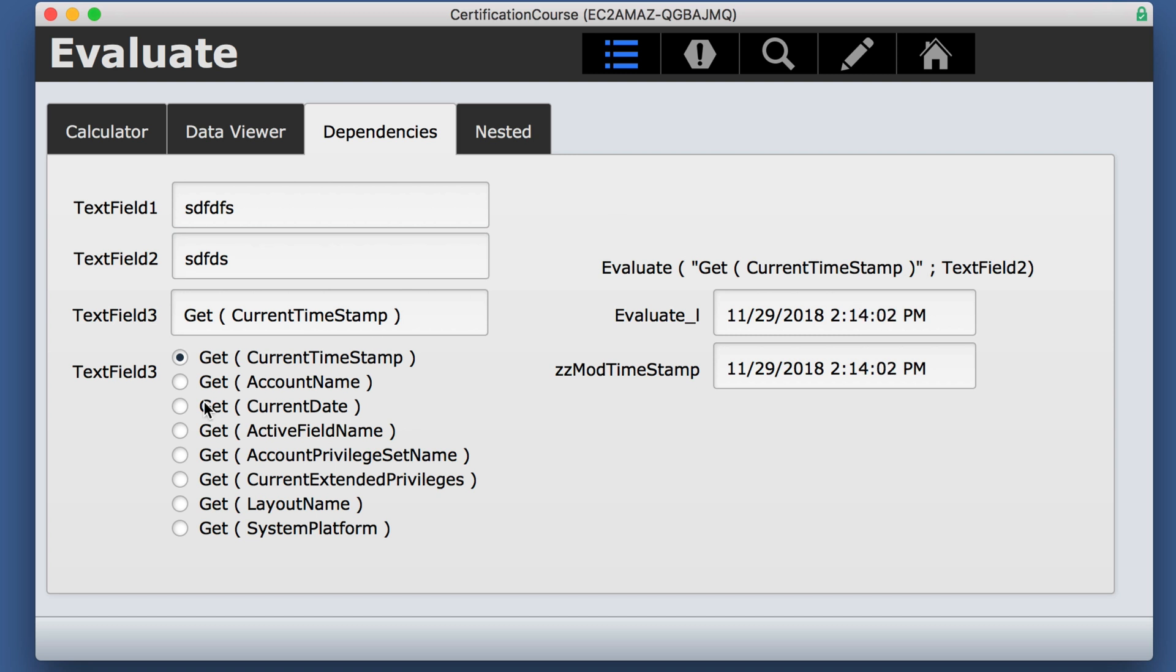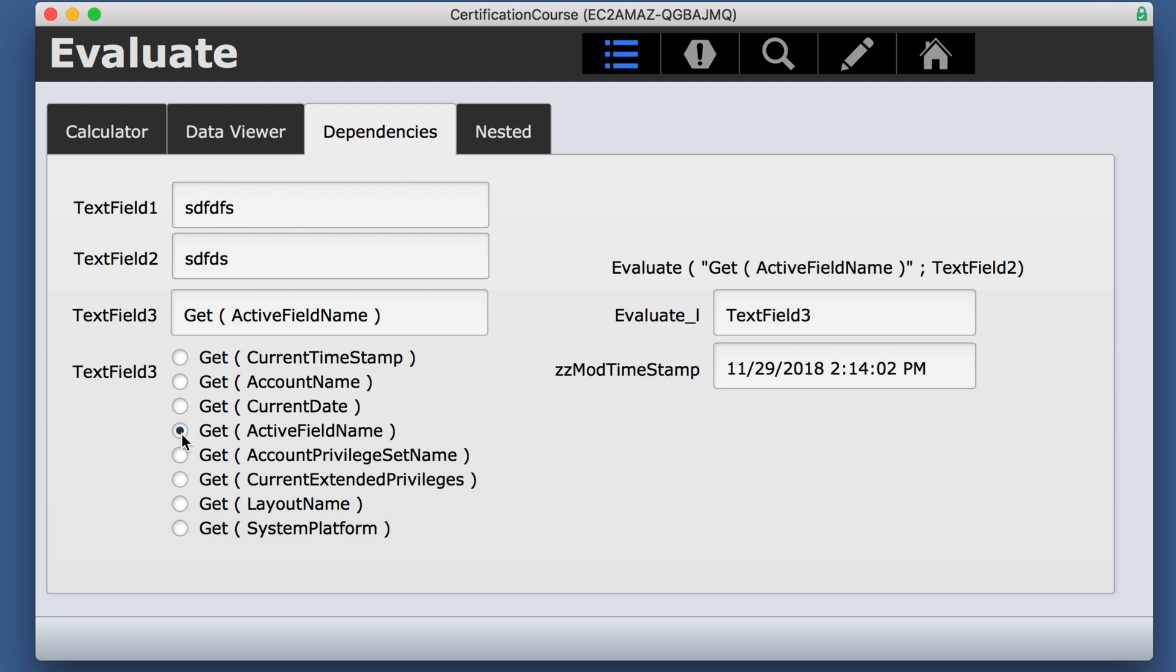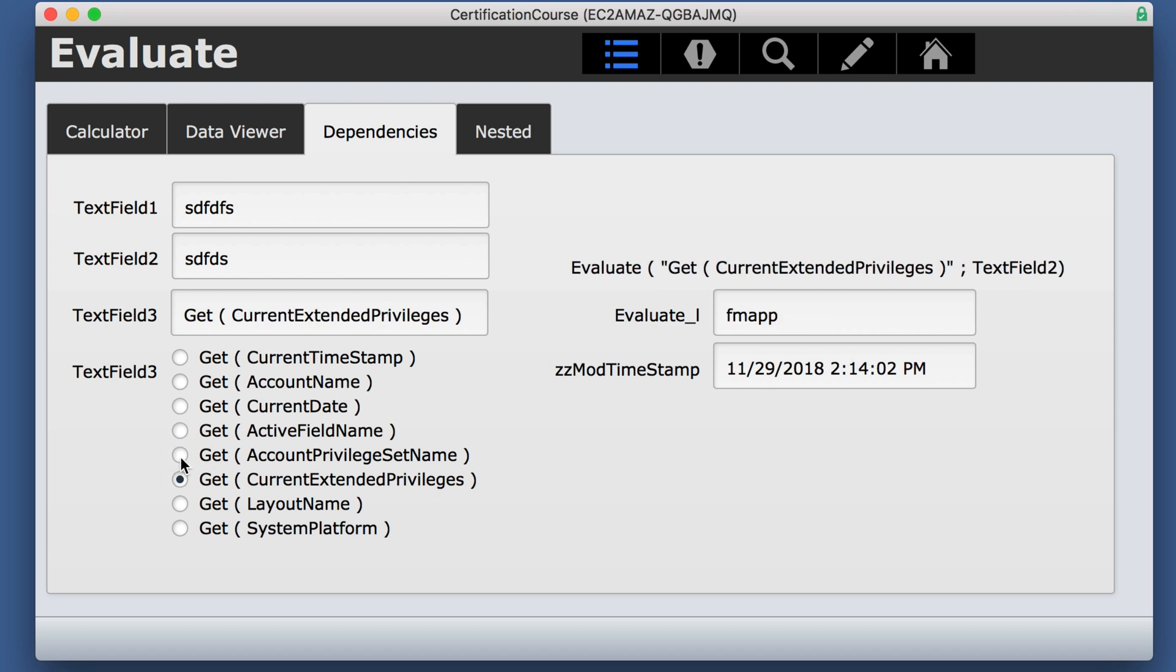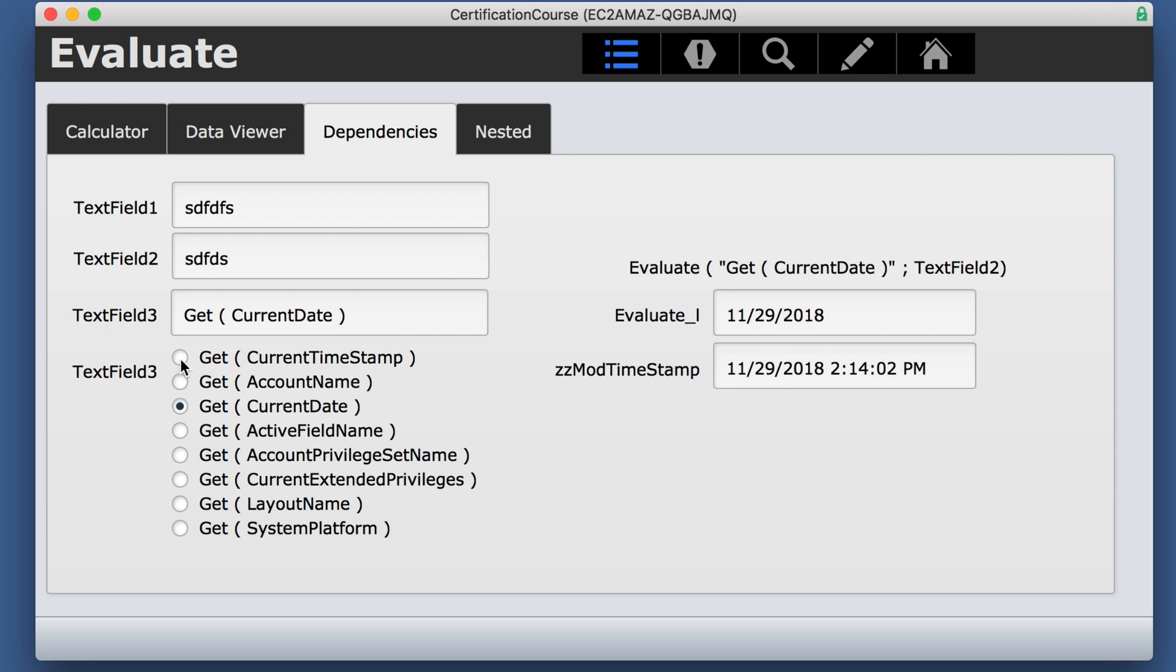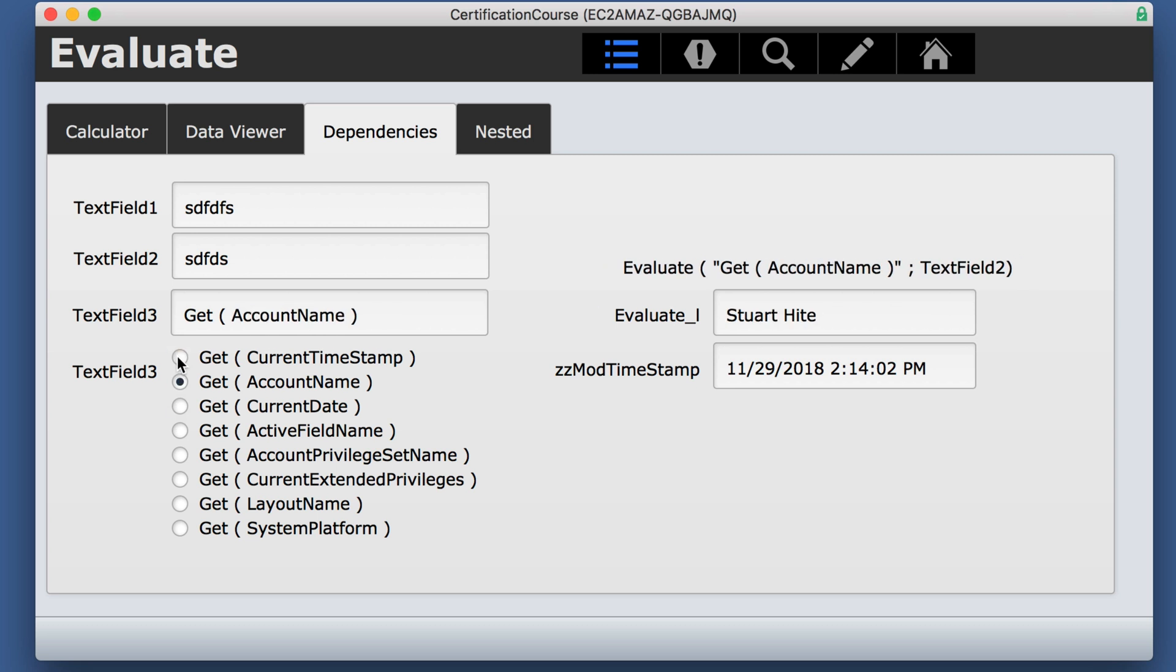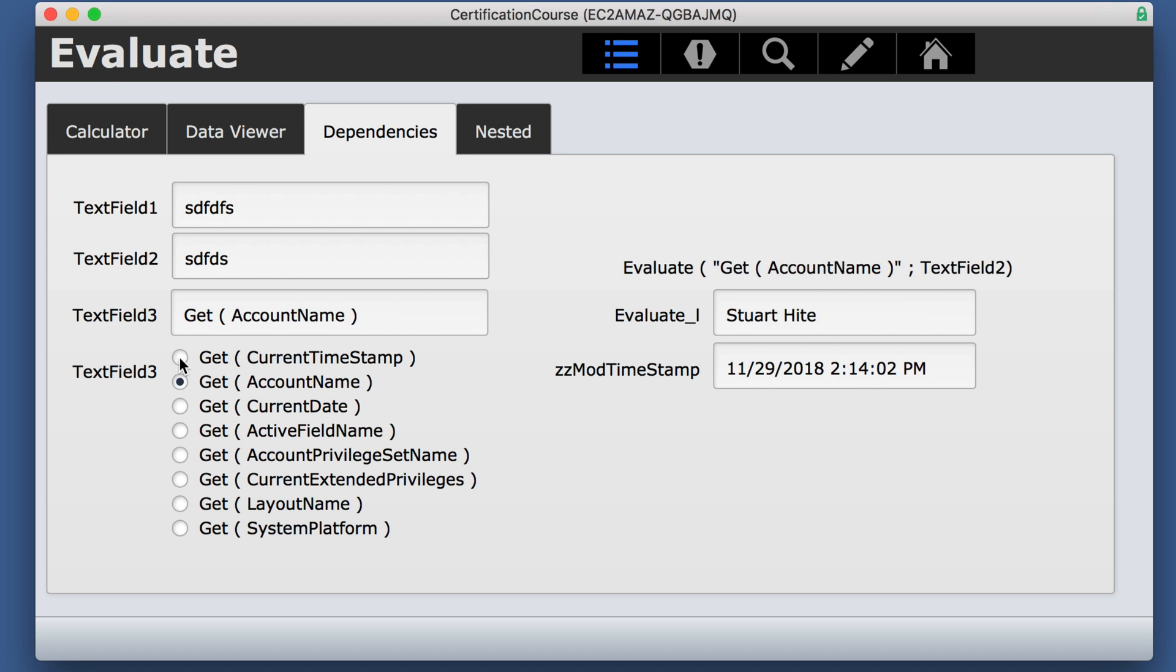You might also notice that if I'm changing these, the mod timestamp is not changing because I'm still within this field. So I can constantly get this timestamp modification, but this one isn't changing until I actually leave the field.